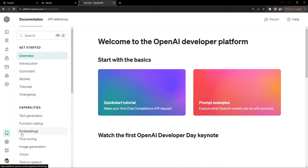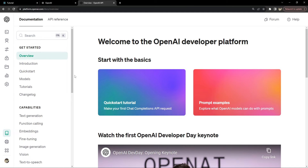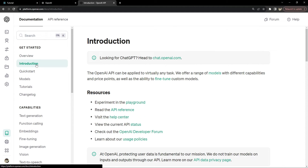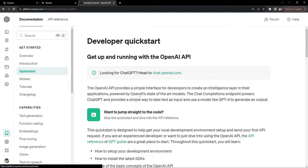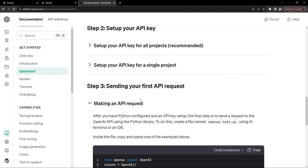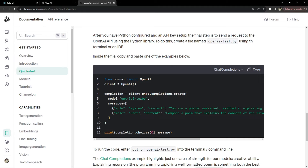Now let's talk about the documentation — how we need to call the APIs. You can go to the introduction and quick start to learn how to use them. At a very minimum, what you need to send along with the API request is the model name and the messages array. The model name is the name of the model you want to use.